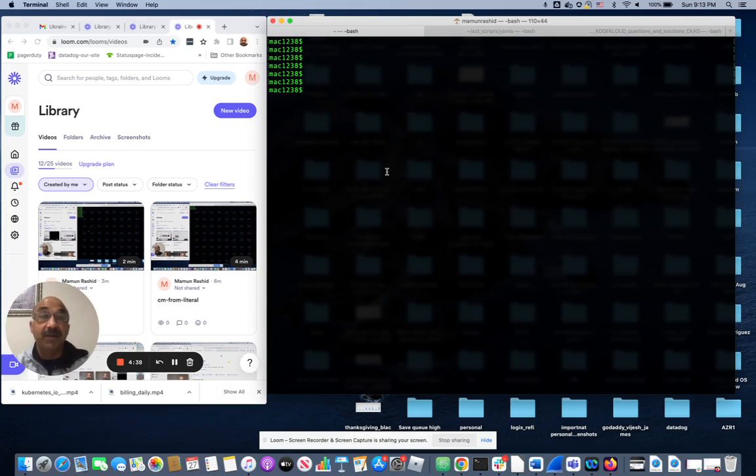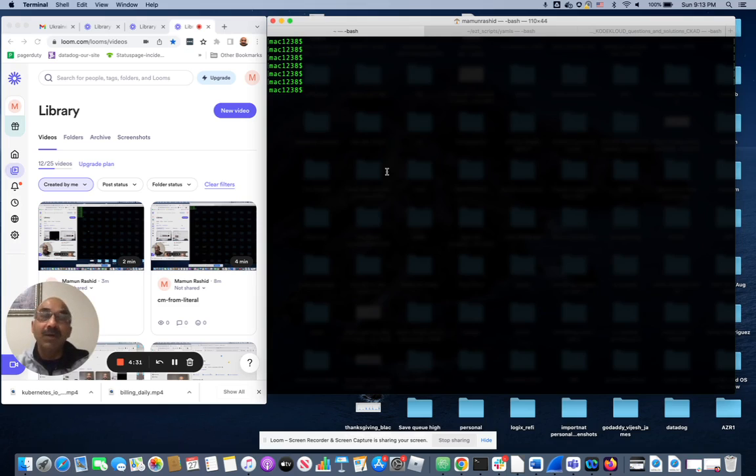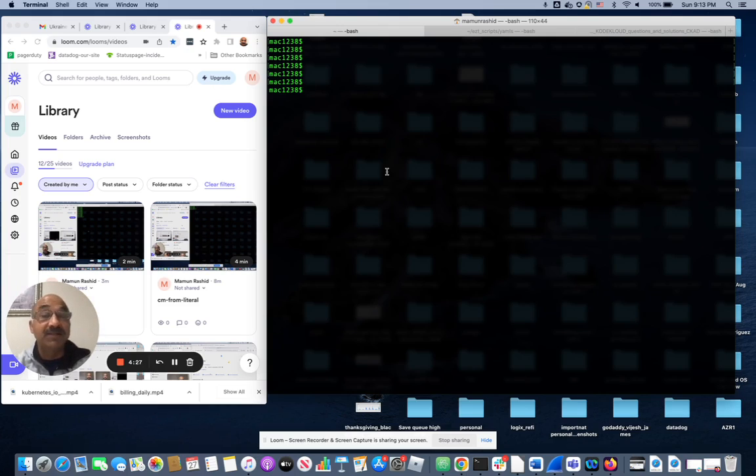That makes it a replica set. So you can say, run a replica set with nginx pod with 100 counts. In one command you can start literally 100 pods using a replica set.